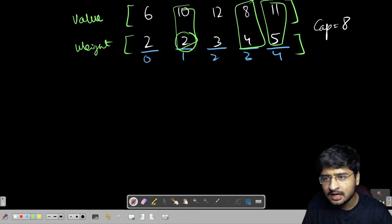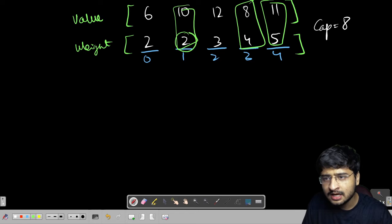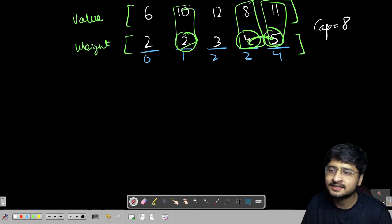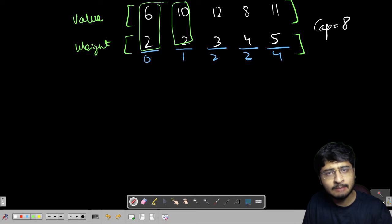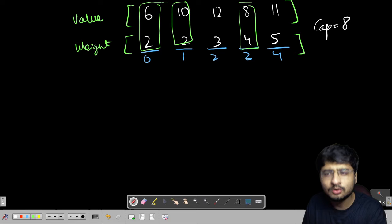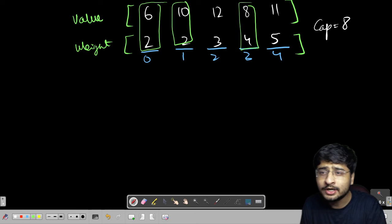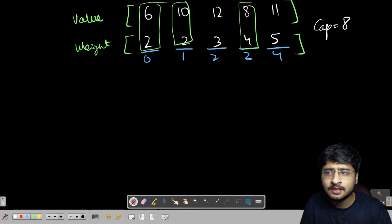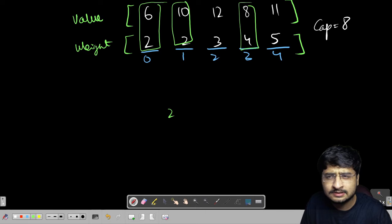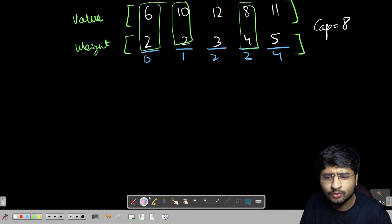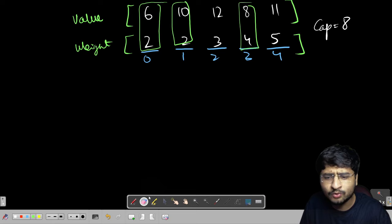If I choose this item, this item, and this item — I am actually exceeding the weight. 4 plus 5 is 9, which is greater than 8. These items cannot be chosen. Let me tell you one arrangement where I am making maximum profit. If I choose these two items — weight 2 and weight 2 — I am left with weight 4. If I choose this item next, the total weight used is within the bag capacity. The total value sums up to 24.